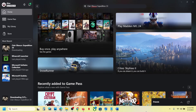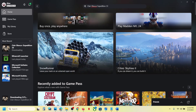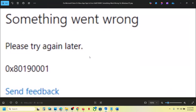Hello guys, welcome to my channel. Today in this video I'm going to show you how to fix when you are unable to sign in to Xbox Live, or if you are unable to sign in to Microsoft Store because of this error code: something went wrong, please try again later, error code 0x8019001.